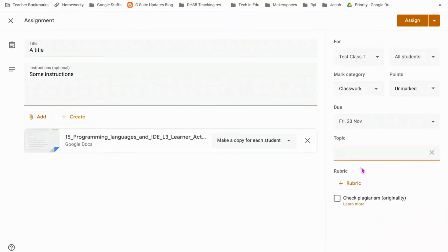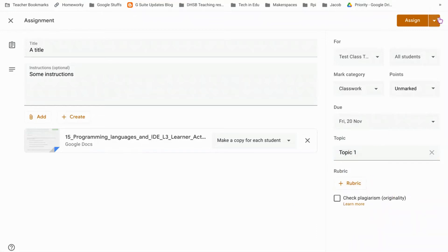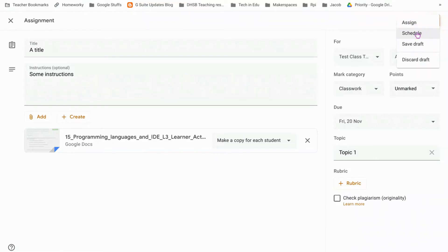Now if you haven't got any topics set up, you can set it at this point, so let's just say this is topic one. Rubrics and the plagiarism checker will go through in a different tutorial. So you can just assign this direct to classroom or you can schedule it, and this is brilliant because it means that I can actually set up a term's worth of work should I choose to, but it will only ever appear on the day that I schedule it to.